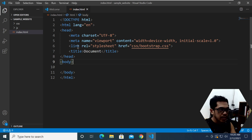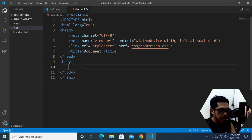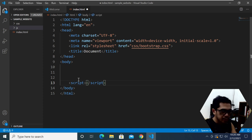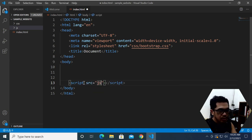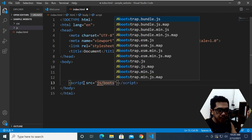We need JavaScript as well. In the JS folder you'll see there's a bootstrap.js file. I'm going to link that file using the script tag — set the source to navigate to the JS folder and then bootstrap.js.